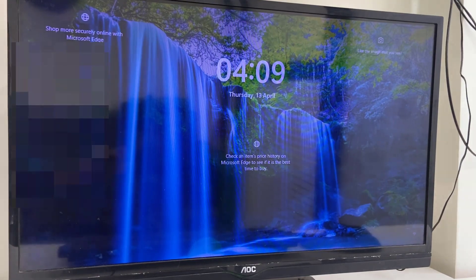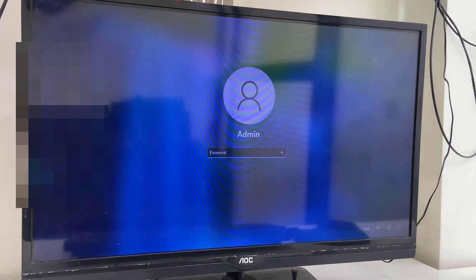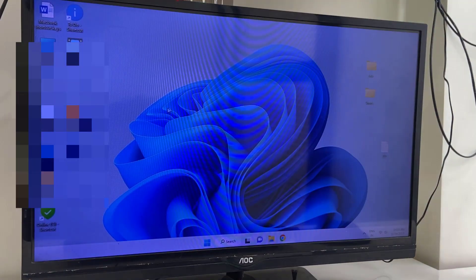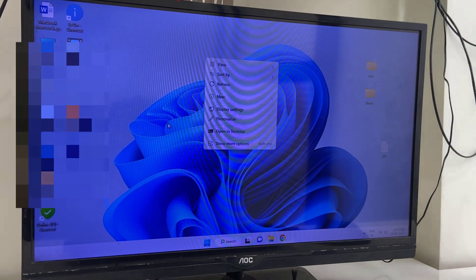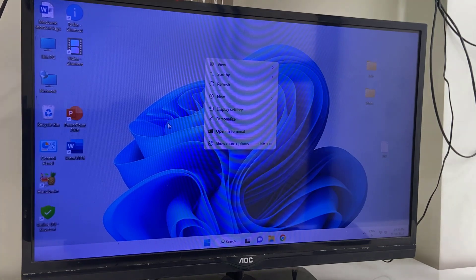So the update is complete. Finally we got the home screen here. And that's it.